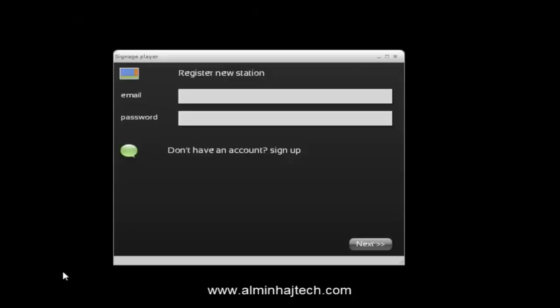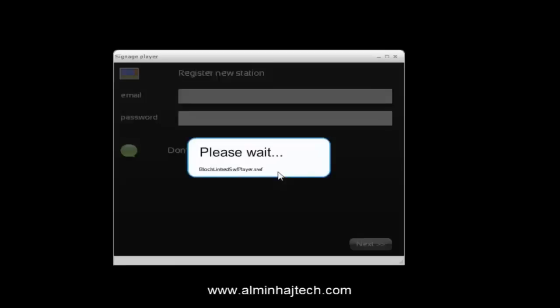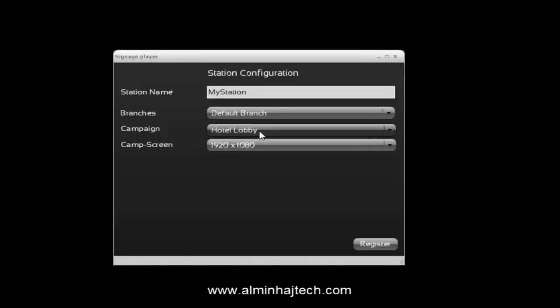Now let's install the desktop player. I already pre-installed it — the signage player is available for free from our website. You just need to register it with the same email and password that you used to create your studio account. I'll provide the same email and password, click register, and then I'm prompted to select my campaign — I'll select the test campaign and name this station my test hotel, then click register.